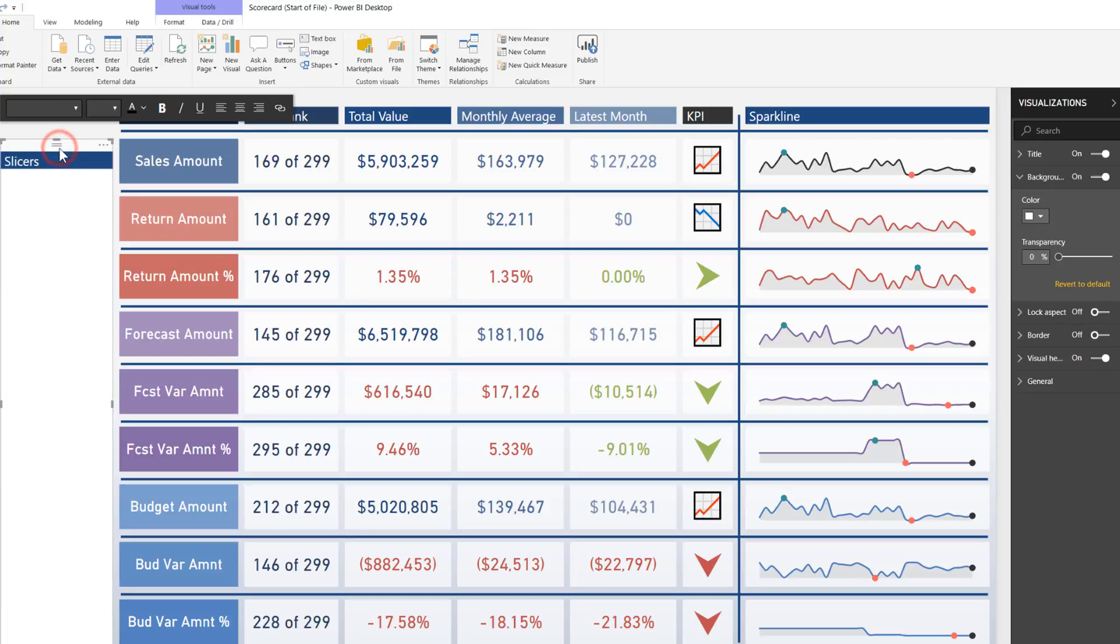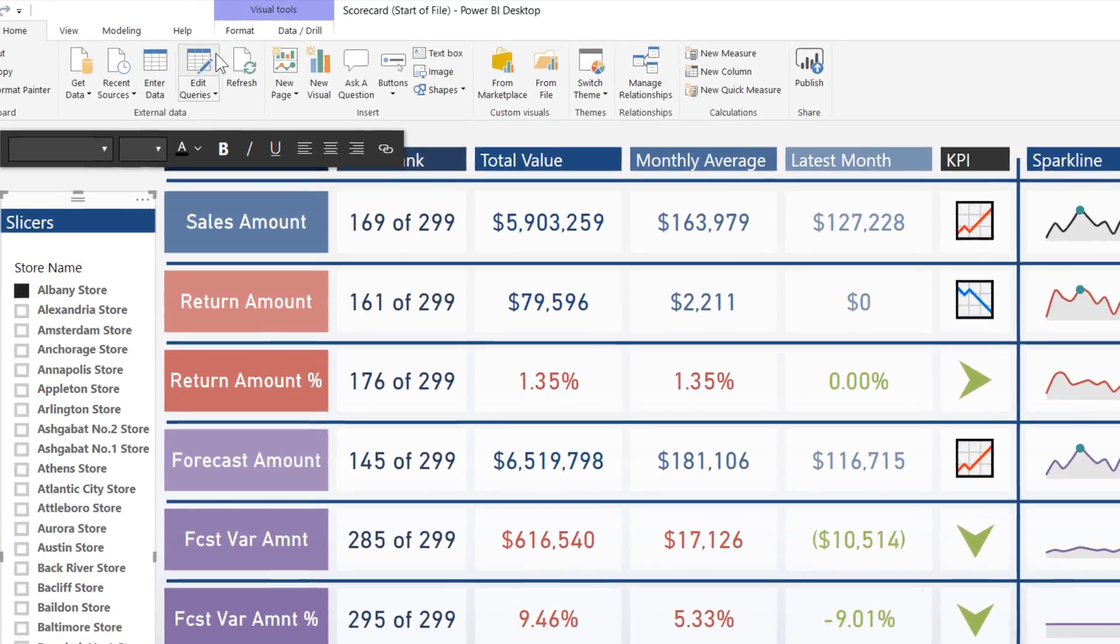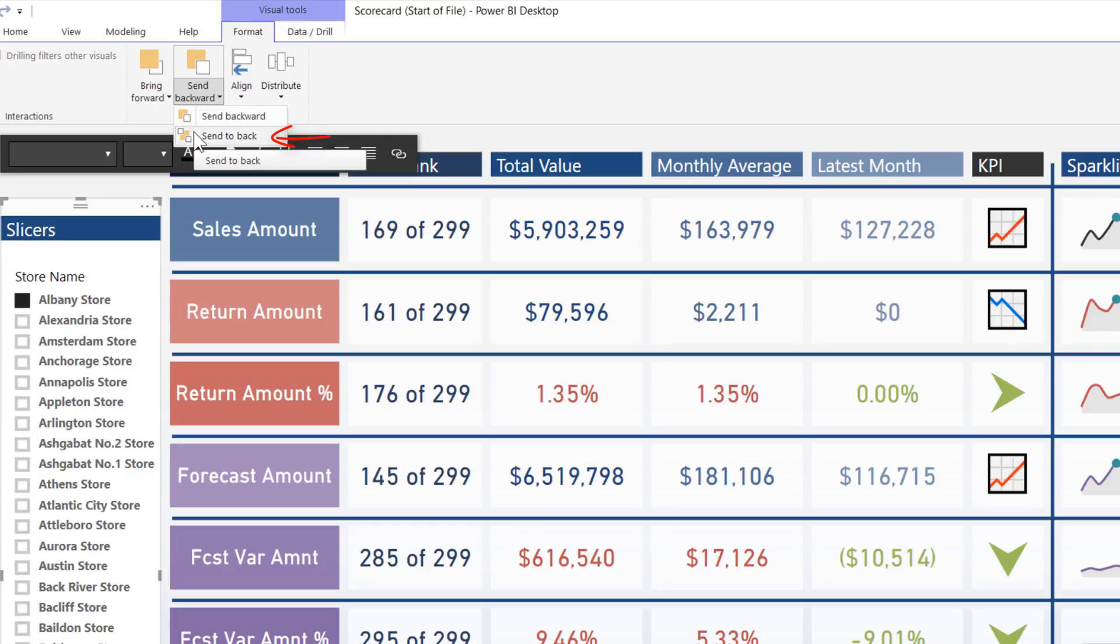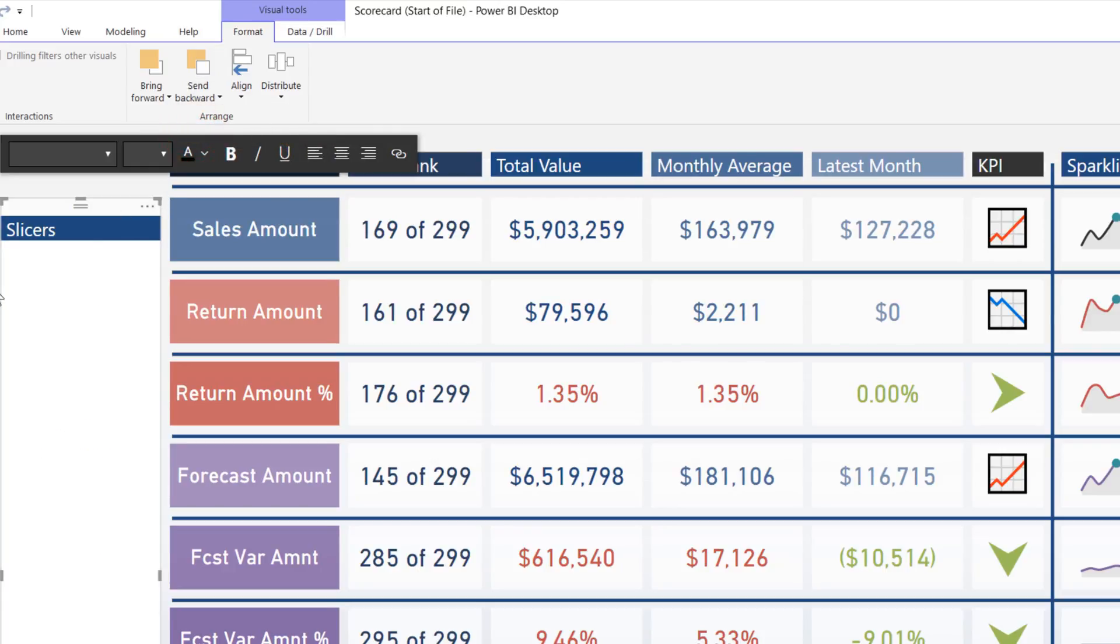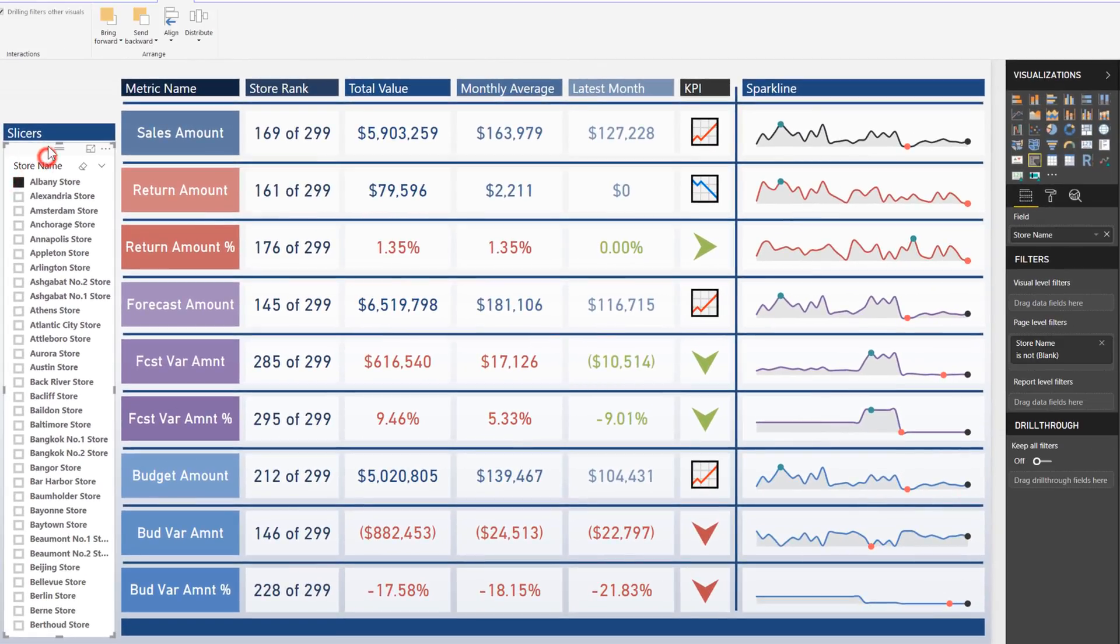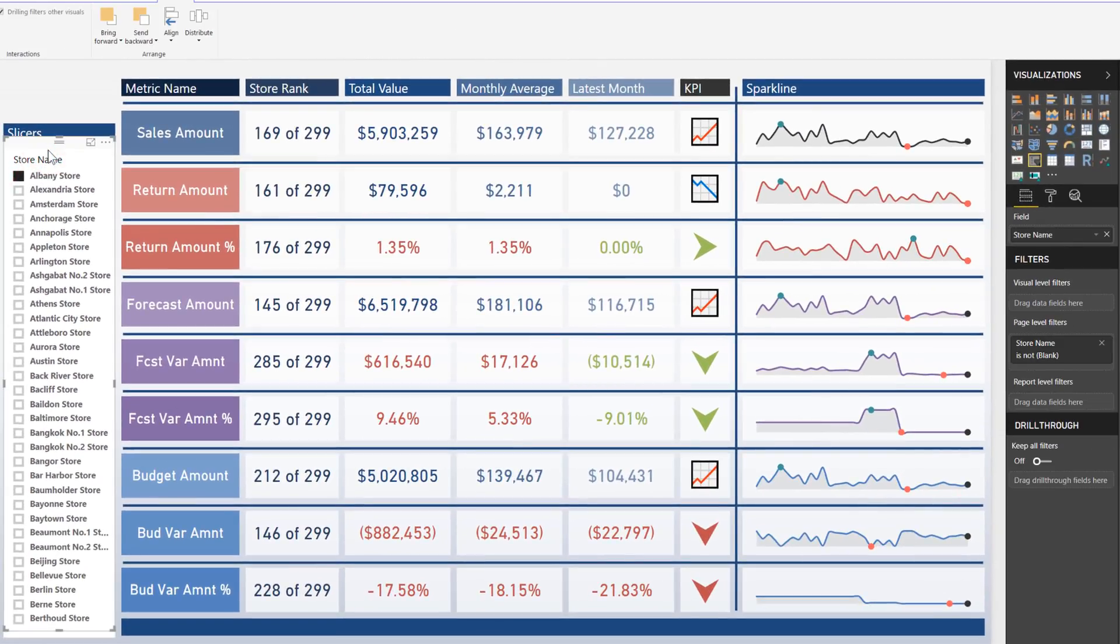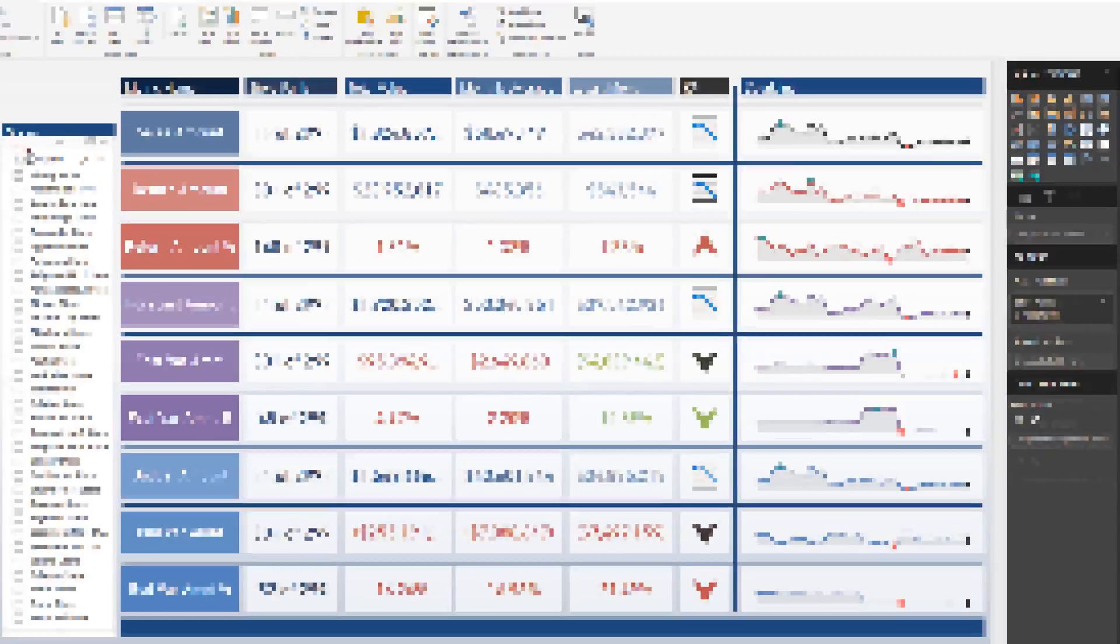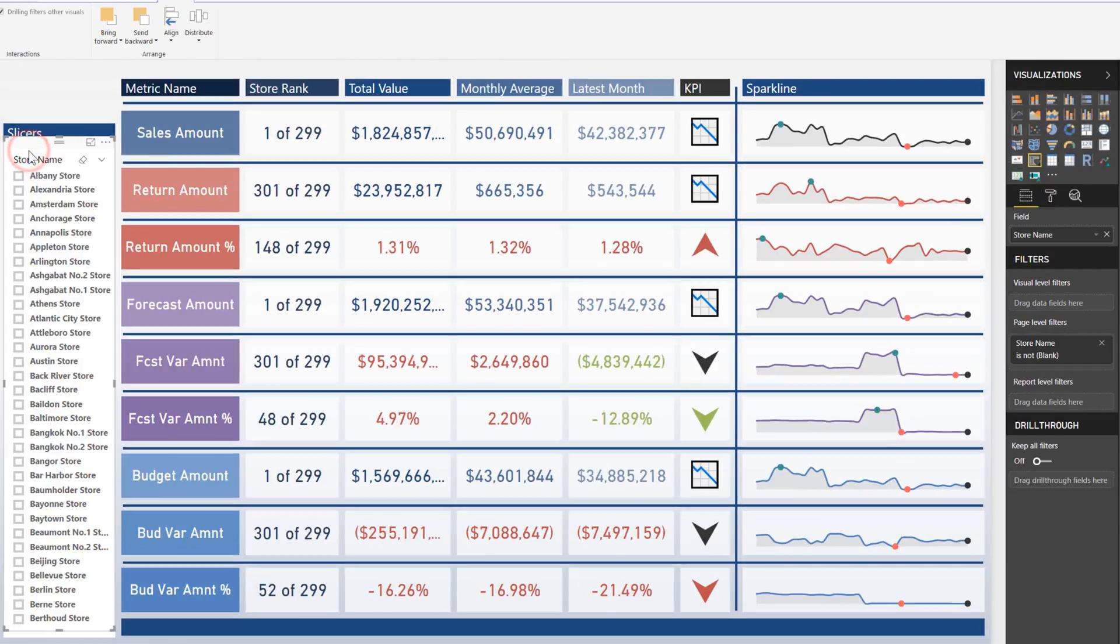And then last but not least, come up to format under visual tools and send this to back. That way it's not going to be in front of the slicer. And then the store name now, move that up a little bit. We're going to do a couple of tweaks onto it, but now this creates a nice little frame around that that's going to hold this in place. Now this slicer here, what I'm going to do is I'm going to format this and clean this up a bit and have this look a little bit better than just a standard pick list. So I want to create some buttons in here that just pop a little bit more.